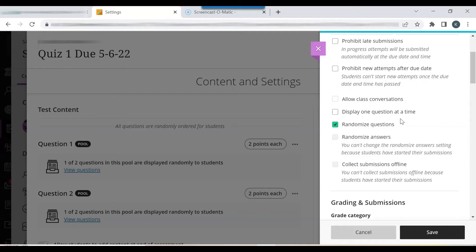The display one question at a time feature enhances academic integrity because it is much harder to copy or take pictures of questions when they appear one at a time opposed to appearing on one page.